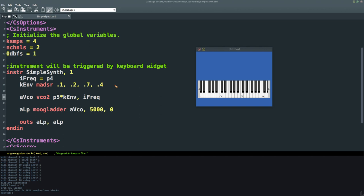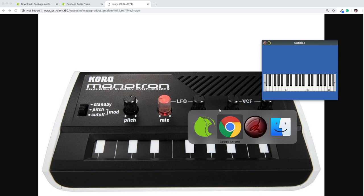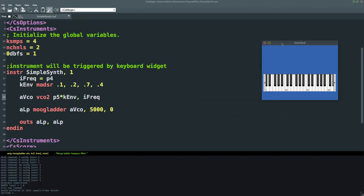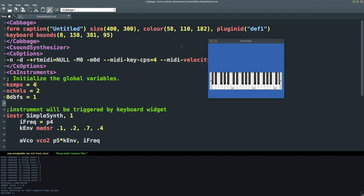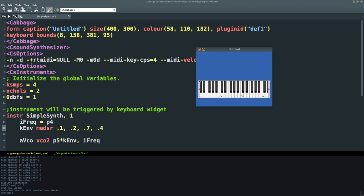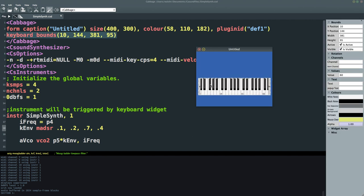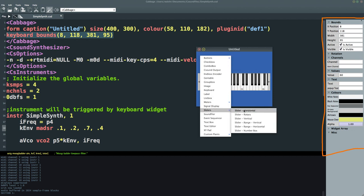Going back to the Monotron, the next thing is it has a cutoff knob that lets us set the cutoff frequency. I'm going to add a cutoff frequency knob in Cabbage. I'll click edit mode — or hit Command E / Control E — which lets us select particular widgets. I'm going to right-click and insert a rotary slider, make it a little bit bigger. Every time you add a widget to your plugin window, you get a new line of text in your Cabbage code. In this case it's an R slider because we're generating a rotary slider.